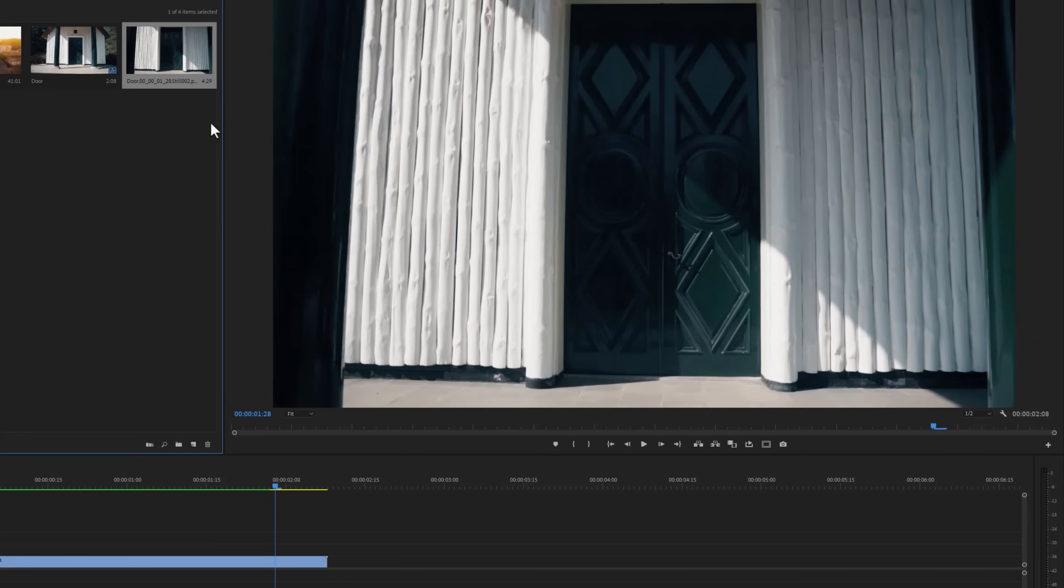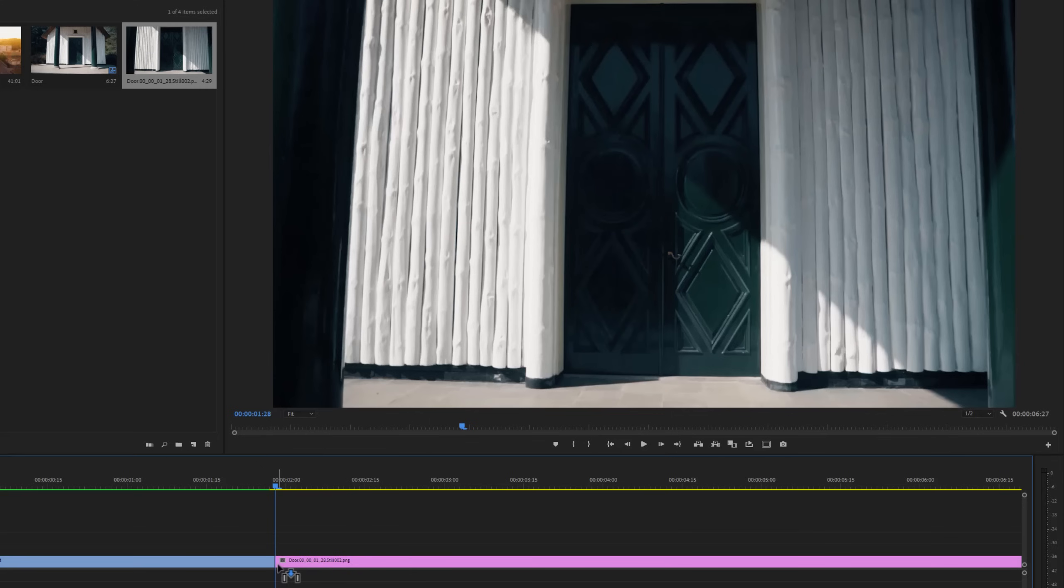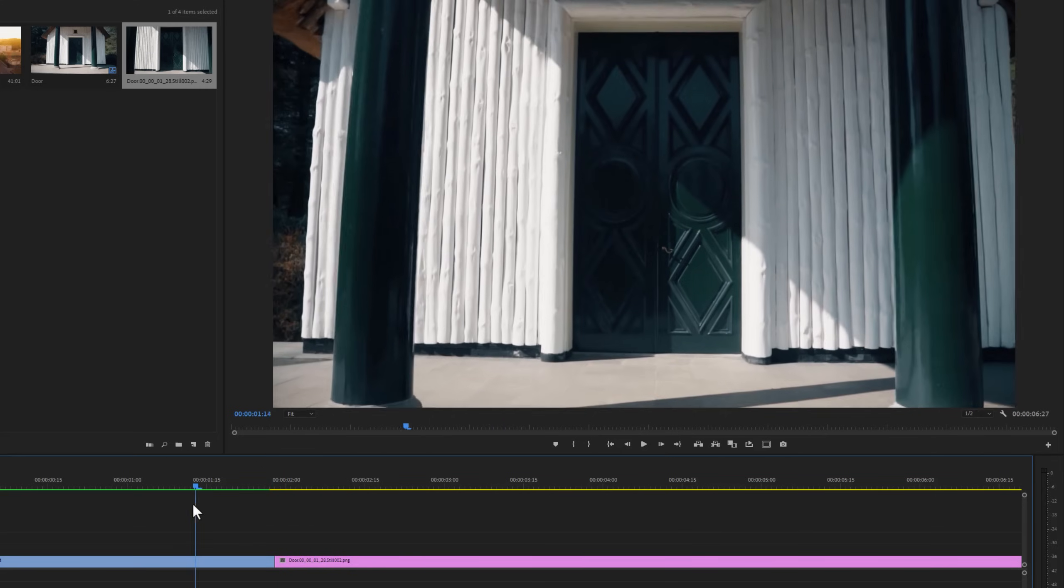So it will take a snapshot of the project panel. Now drag and drop it to the current time indicator position. So you can see the video is frozen here.